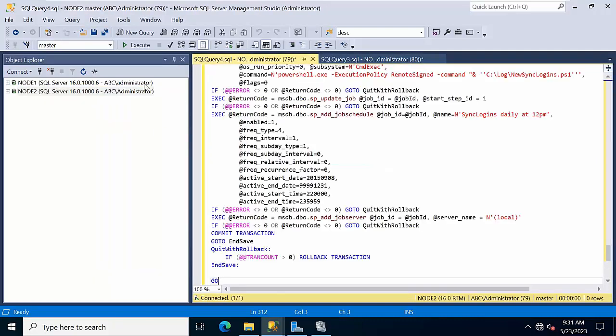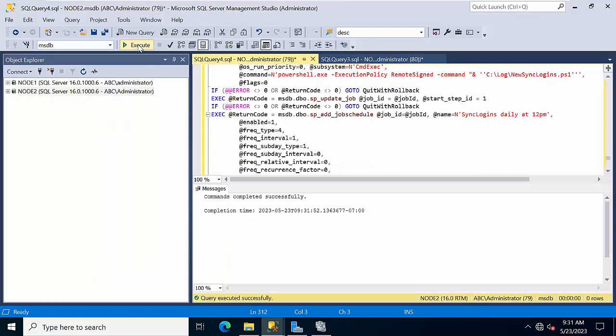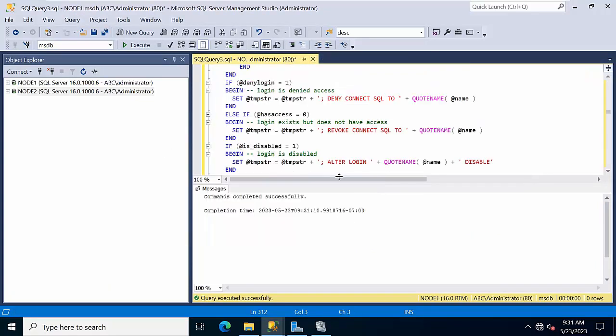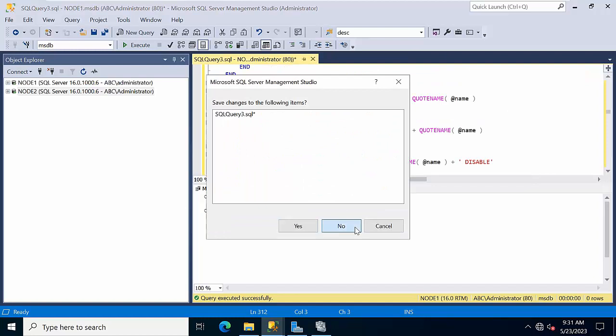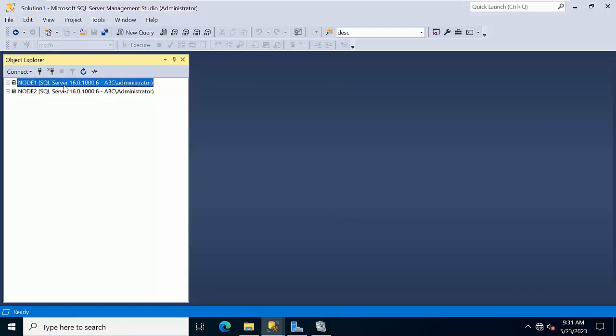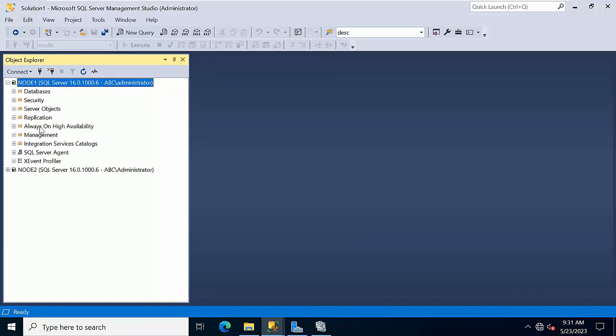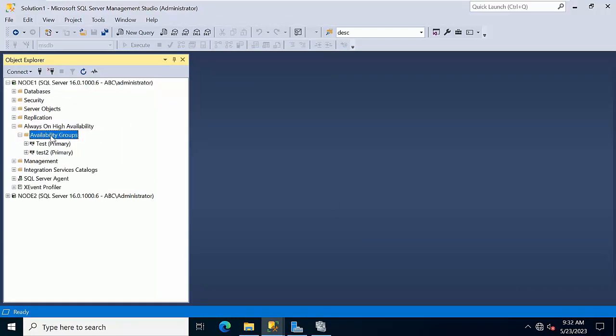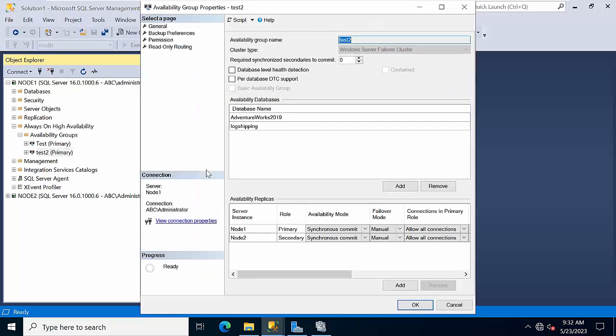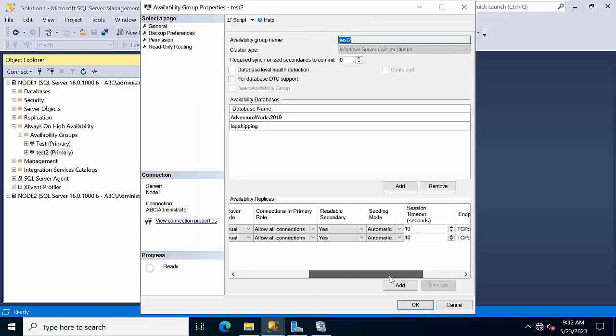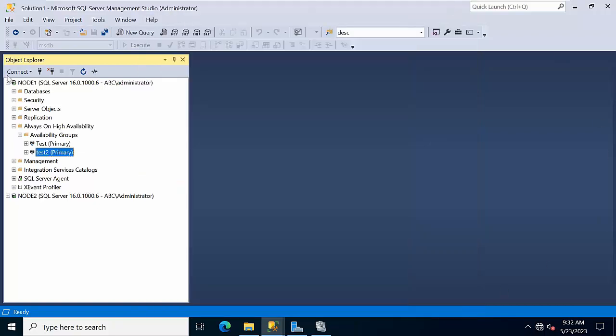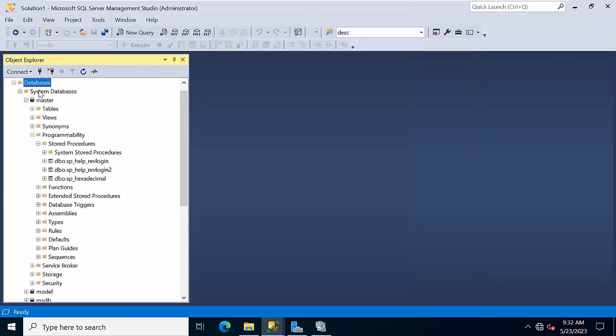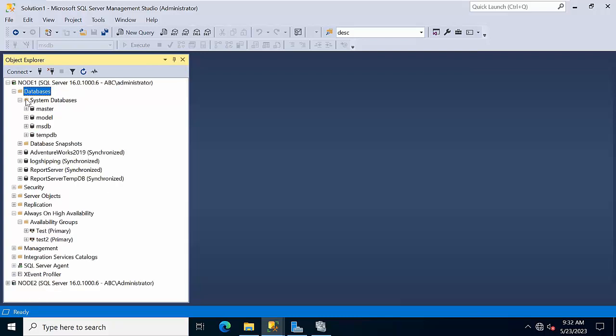Right click execute. So now I have created in node 1 and node 2. Right now if you go to node 1, both are primary. One thing you need to remember is the secondary availability groups - if logins have to be created then the readable secondary should be yes. You need to remember that.